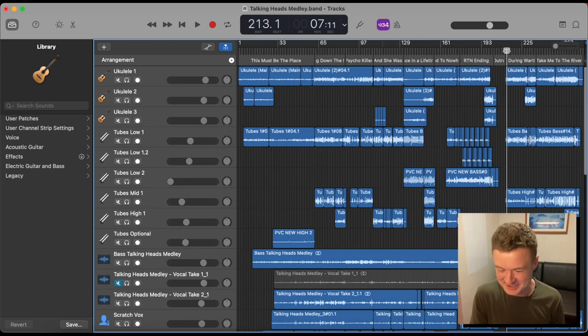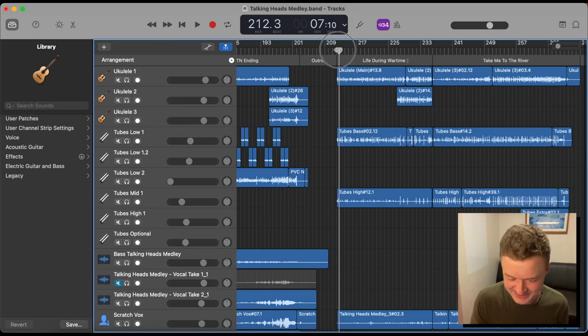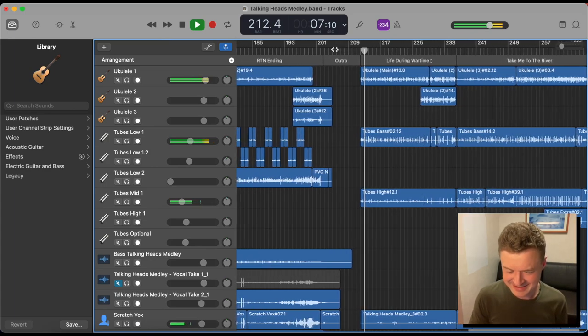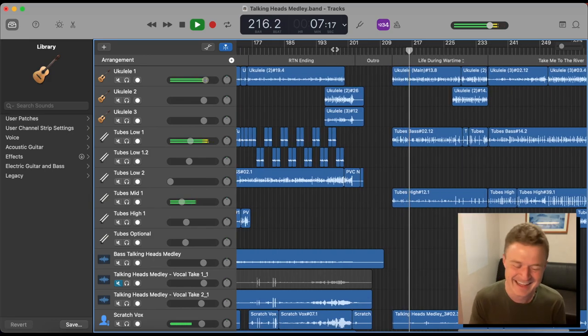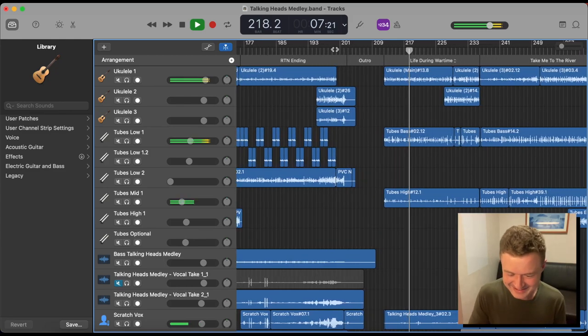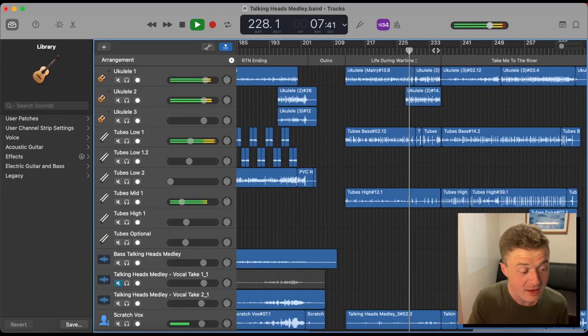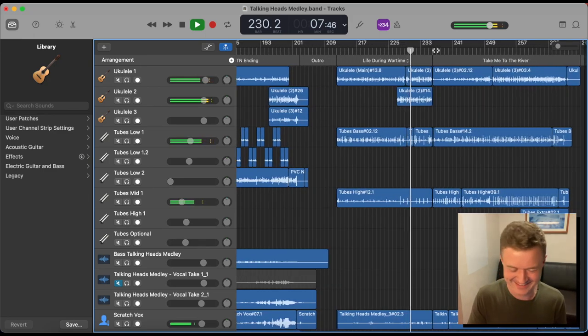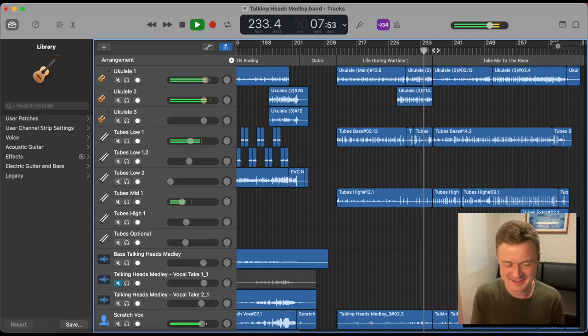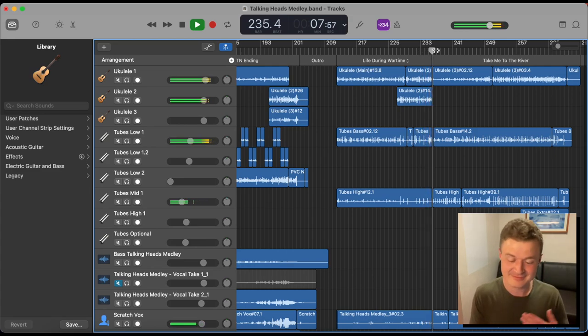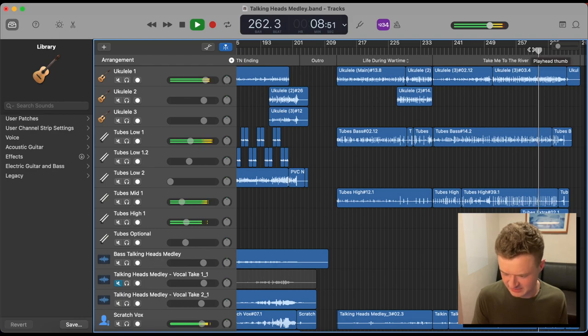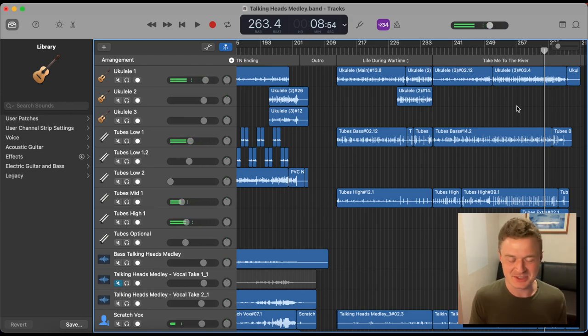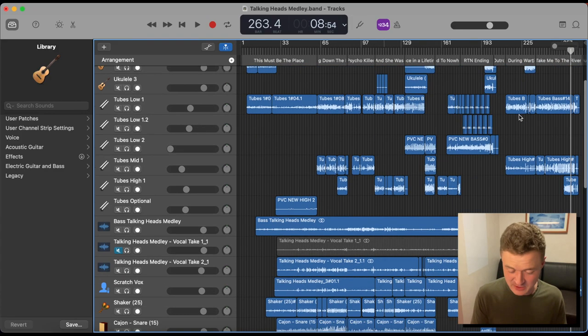We ended up actually cutting two songs, Live During Wartime and Take Me To The River. We kept a little sliver of Take Me To The River for the outro credit scene. Ultimately, we just realized it was too much, too long. It already is too long. So we kind of clipped as we could throughout this medley as well.